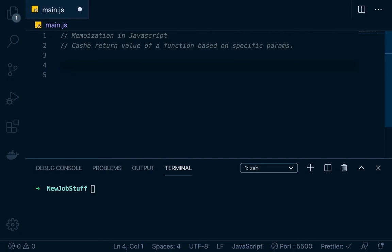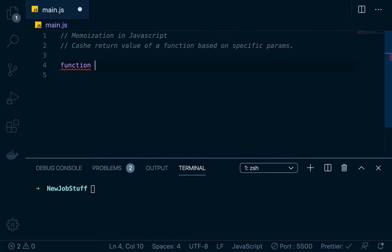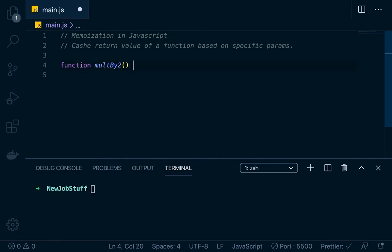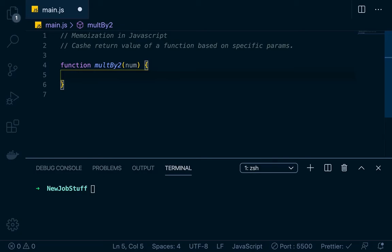Well, why would you want to do that? The idea is that you have a function that maybe takes a long time to run, but it might produce the same output several times, so you'll want to cache those outputs. Let's take a very easy example to illustrate the utility. So let's say we have a function called multiplyTwo, and this function is going to take in a parameter called num.